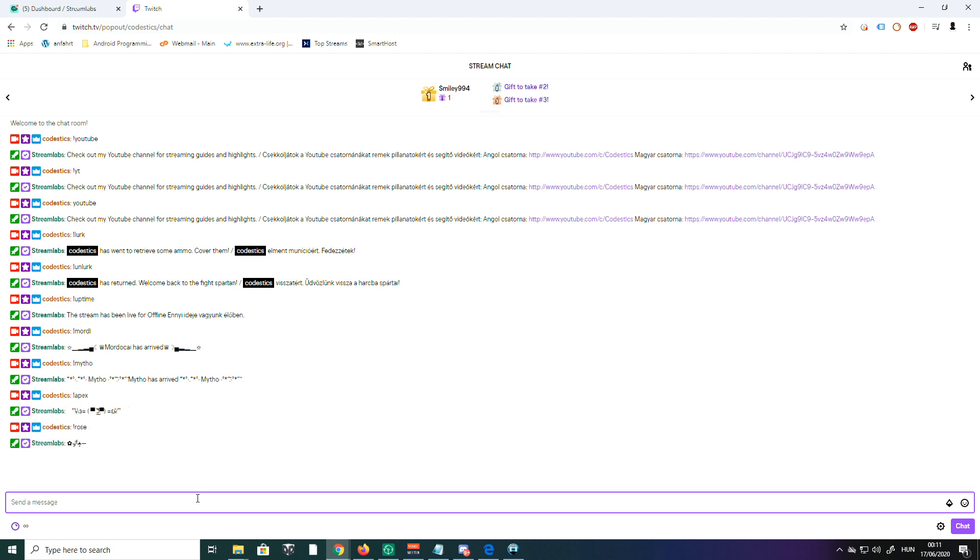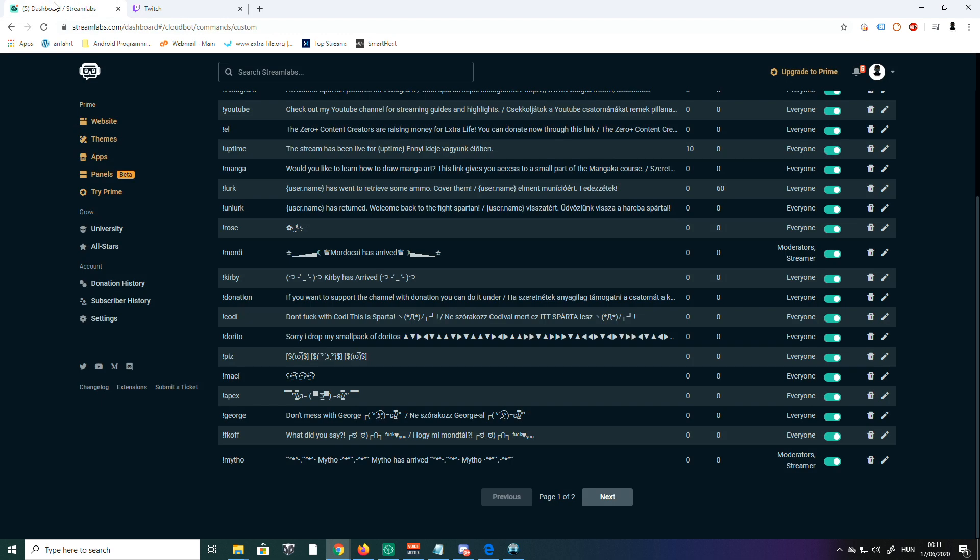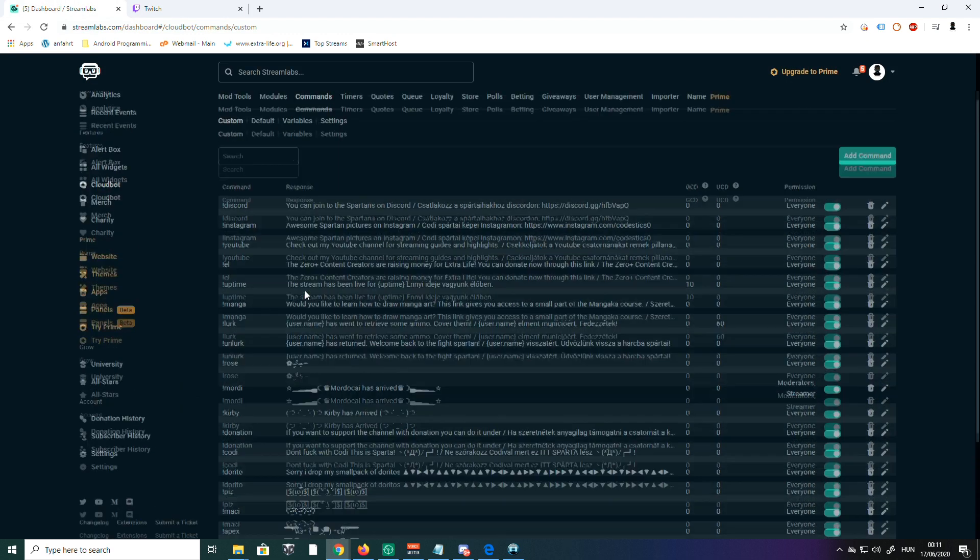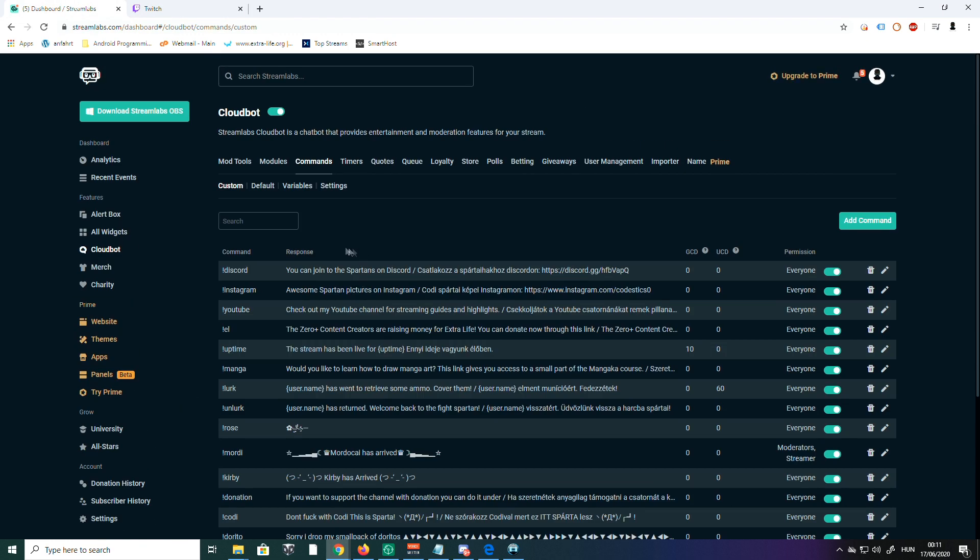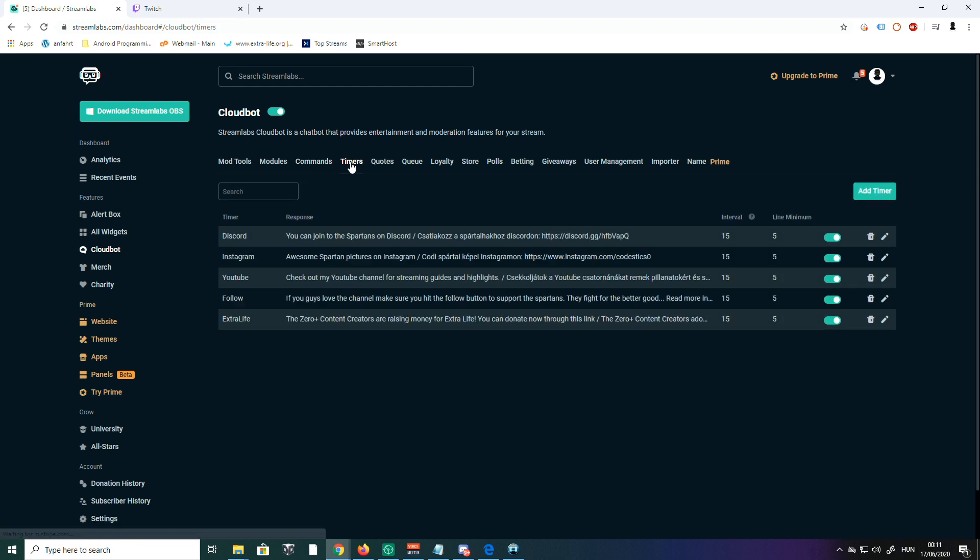Let's talk about Timers now. So next to the Commands, click on Timers. On some chatbots, timers and commands are in the same place, so you can set commands as timers too.